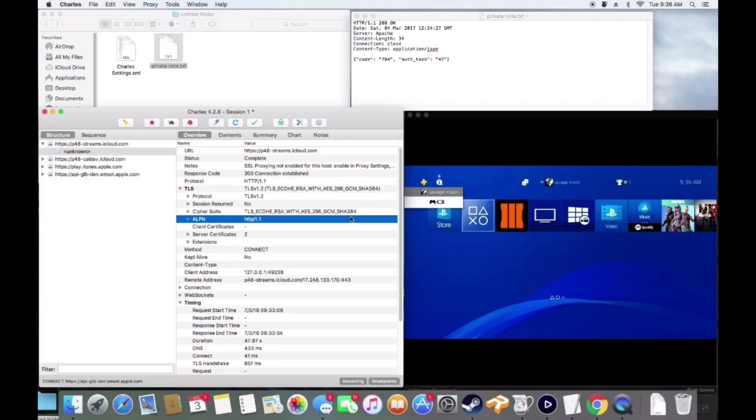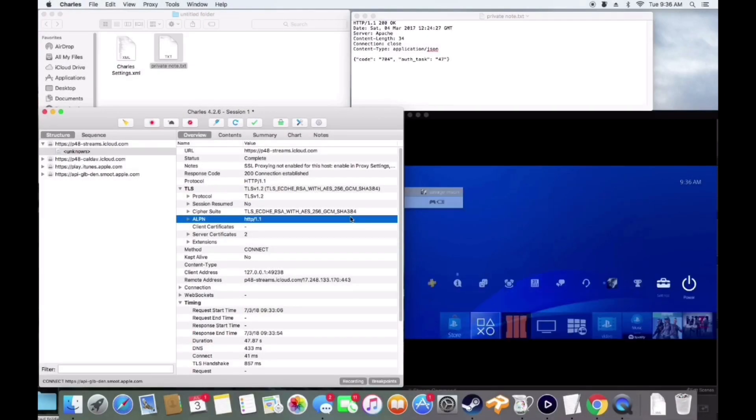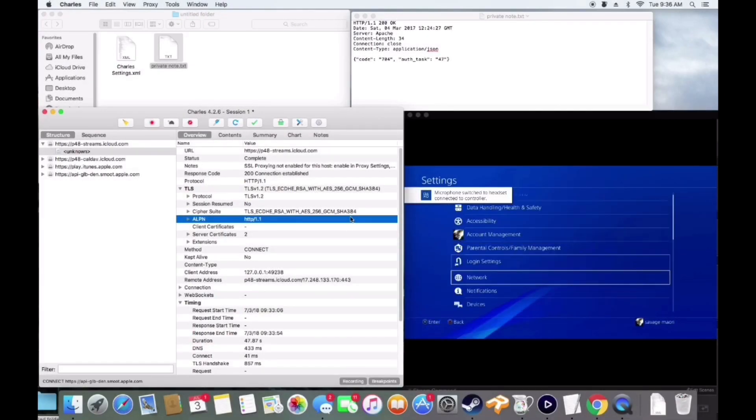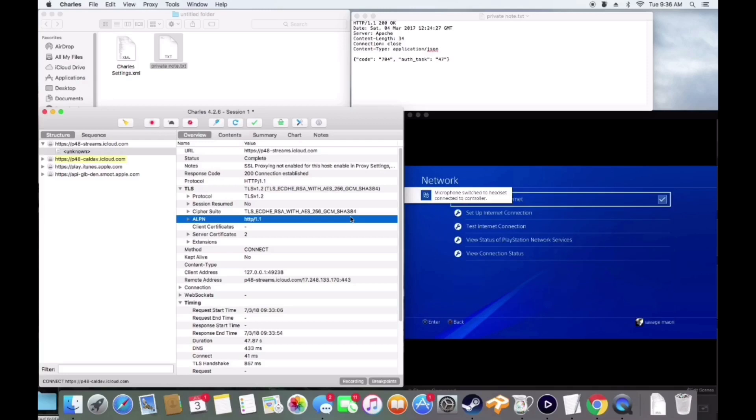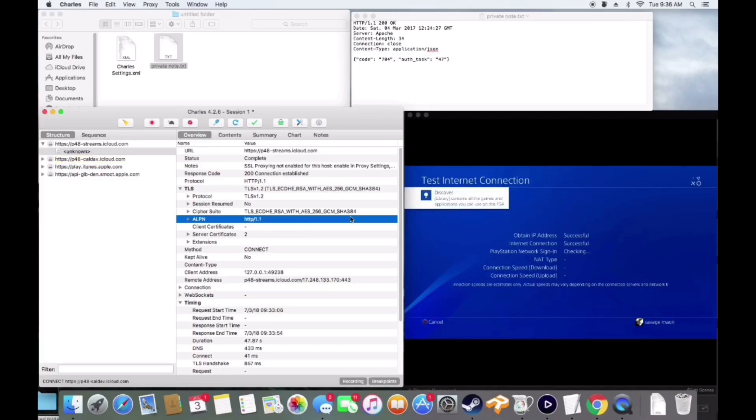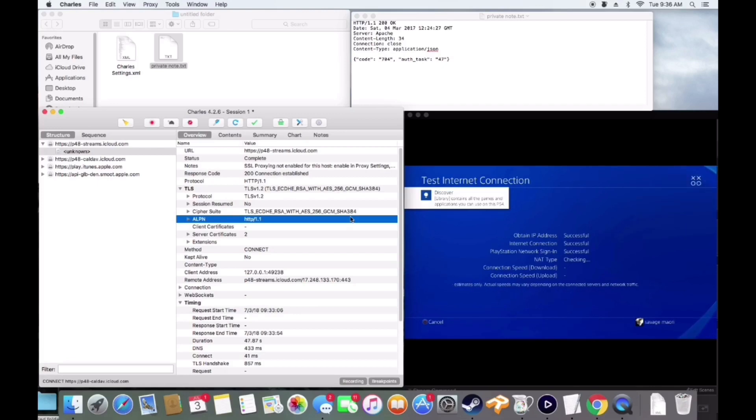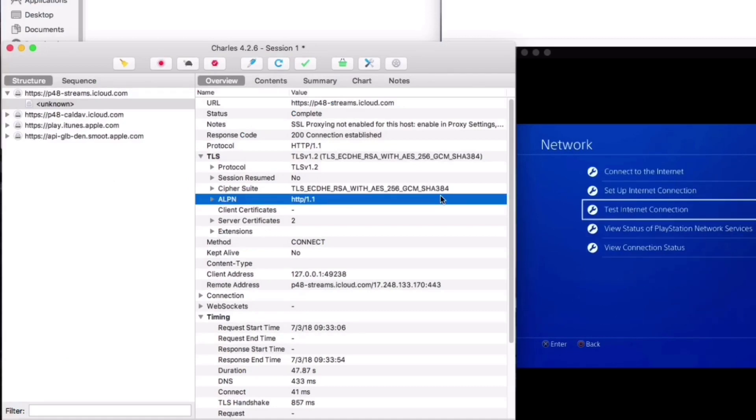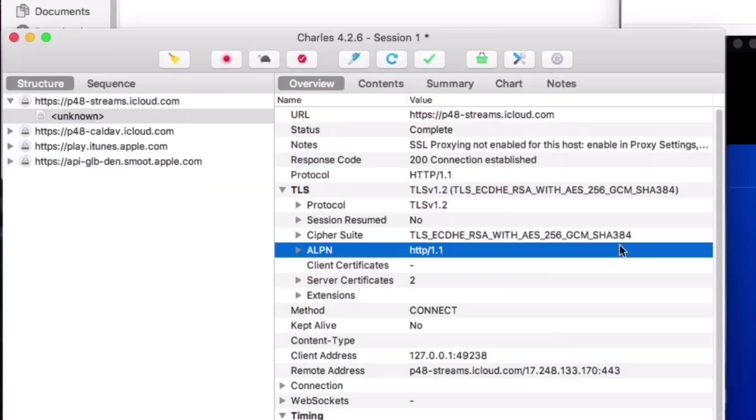Hey guys, RideYT here bringing you a tutorial on how to set up a proxy on your PS4. You're going to need this if you're doing the account duplication on Black Ops 3 or for anything else. First, you're going to want to make sure that you do have Charles proxy. I'll leave a link in the description.